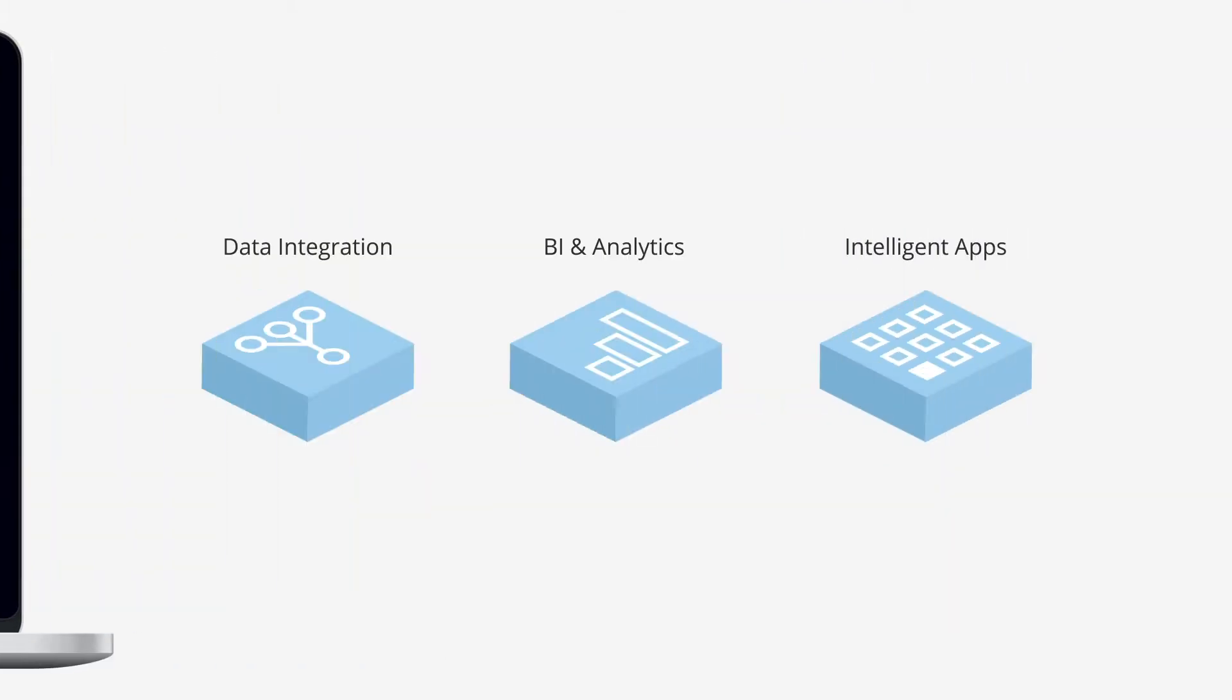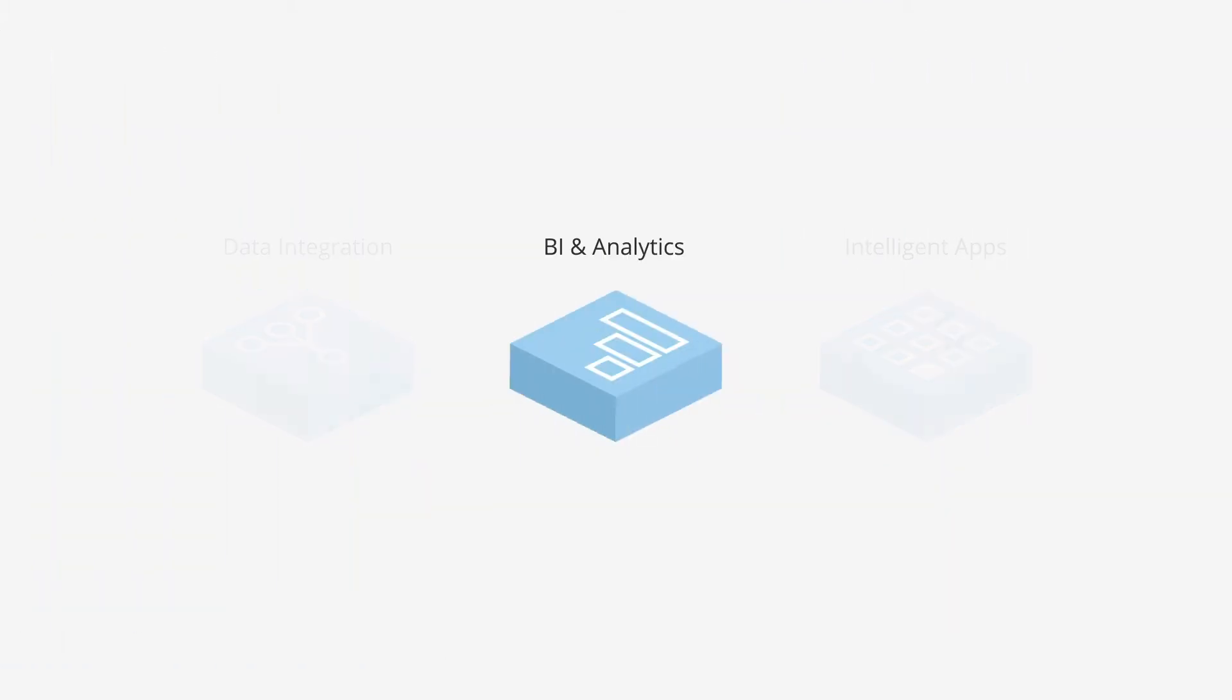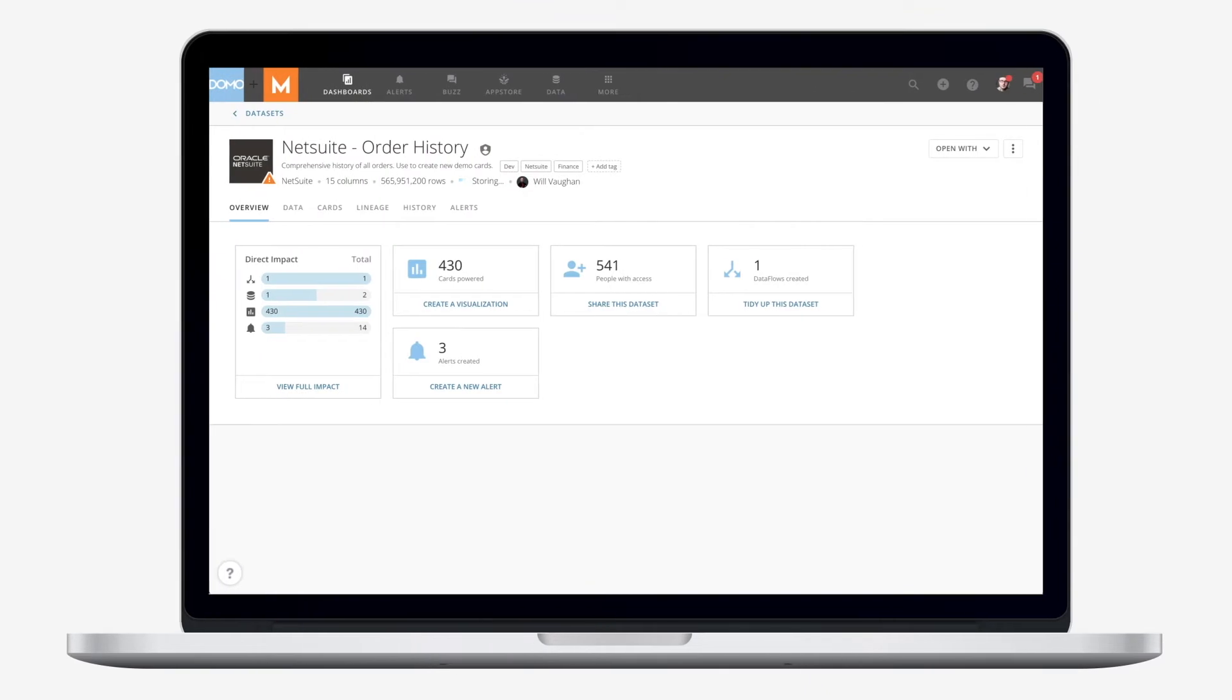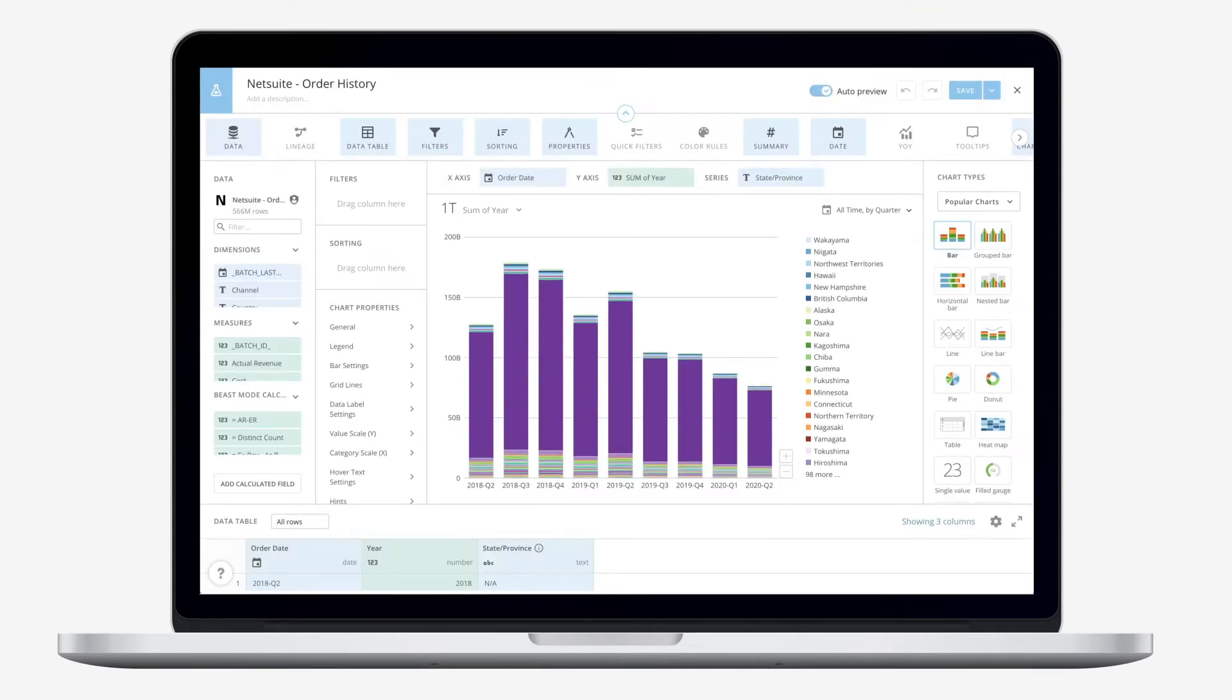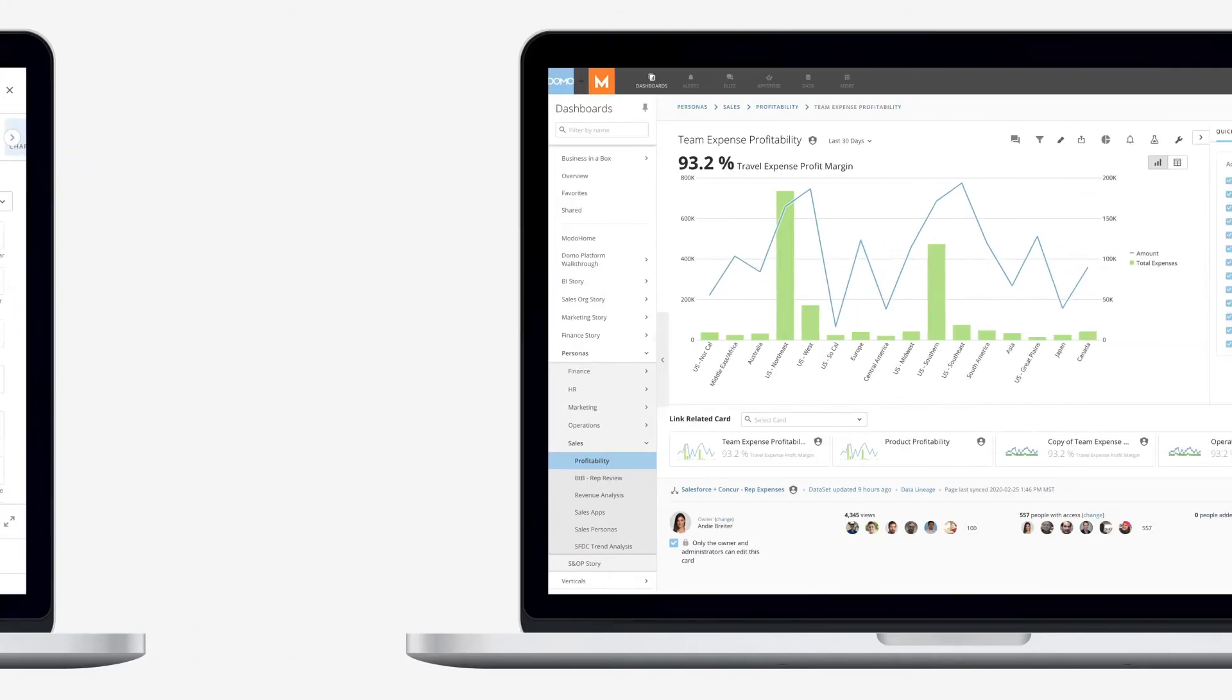With Domo's BI and analytics capabilities, live data goes from raw to high-impact visualizations within minutes. The right data is instantly available on any device, with sub-second queries even on massive data sets.